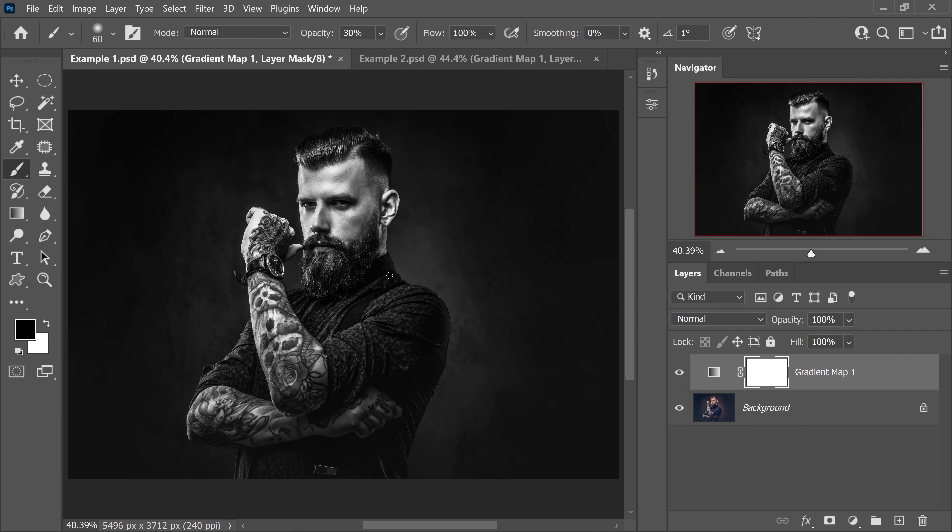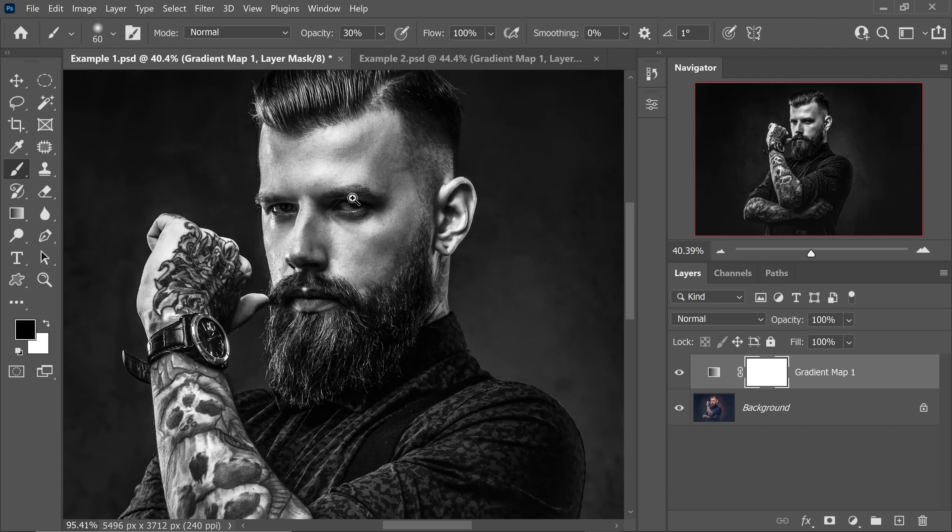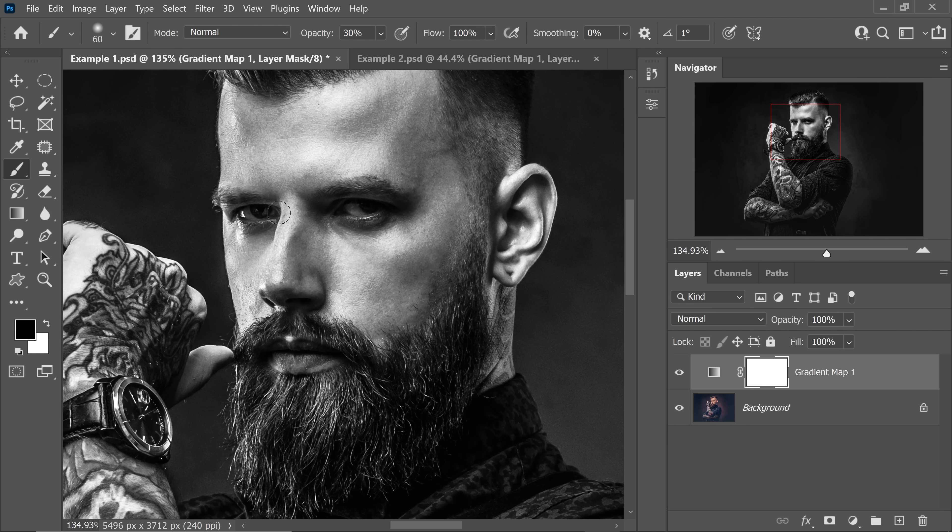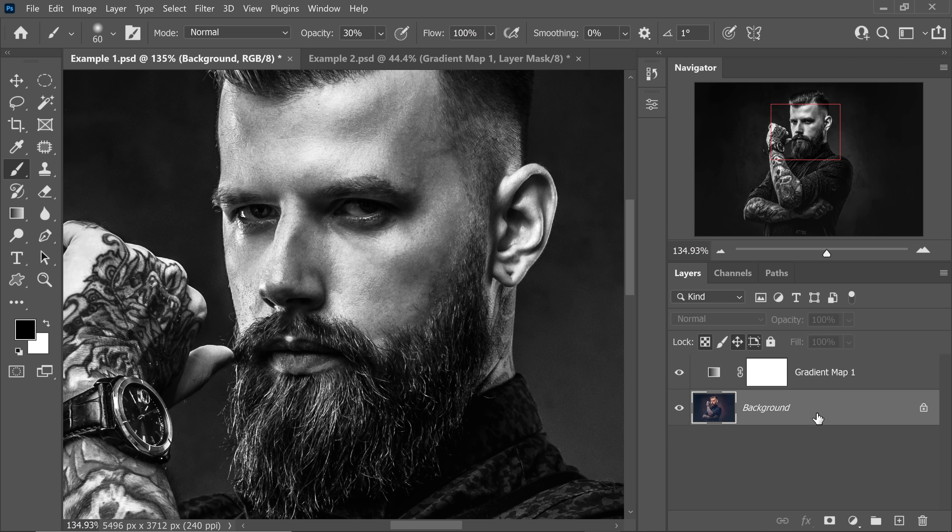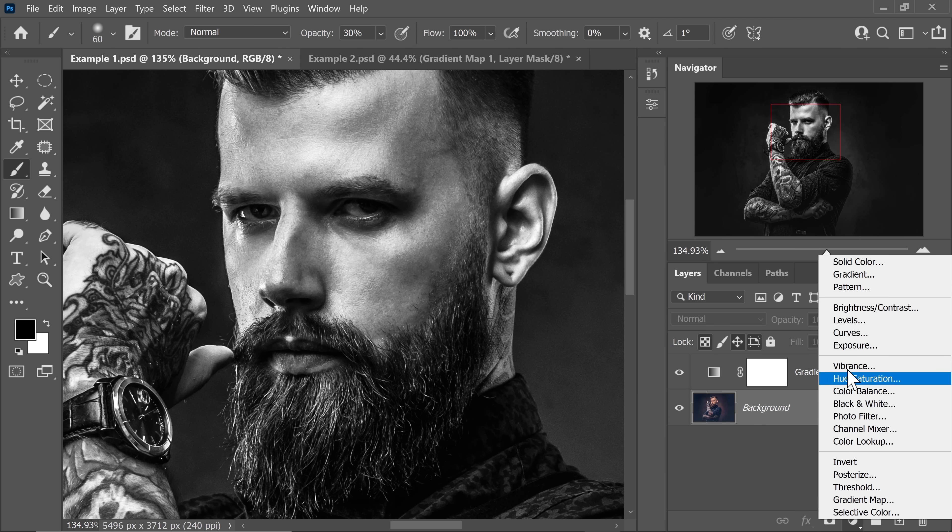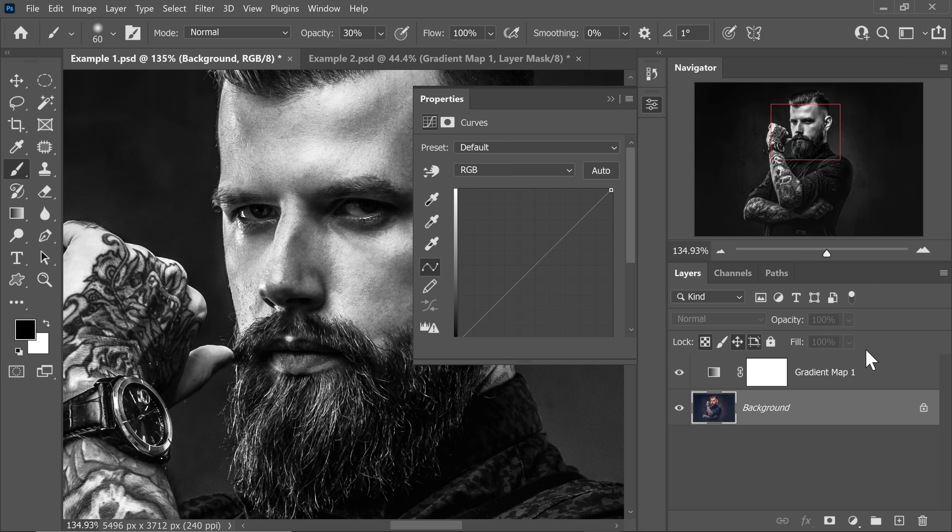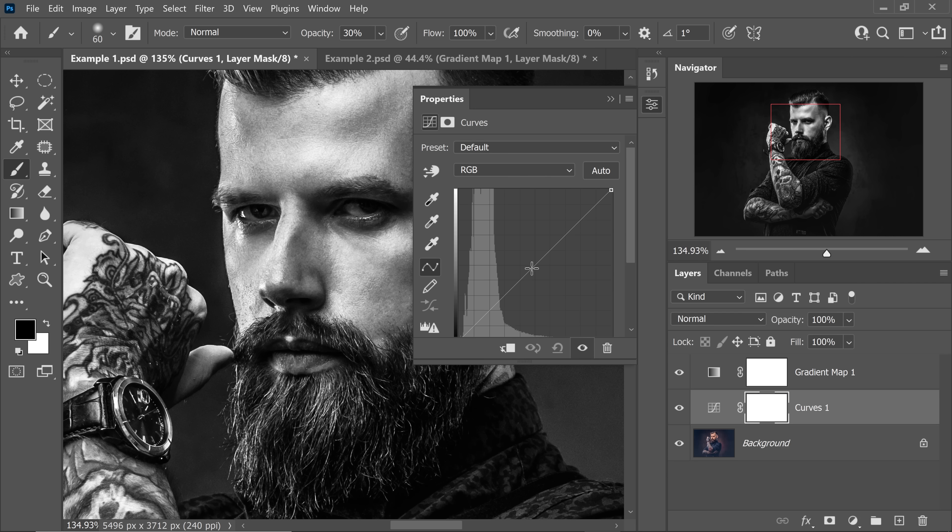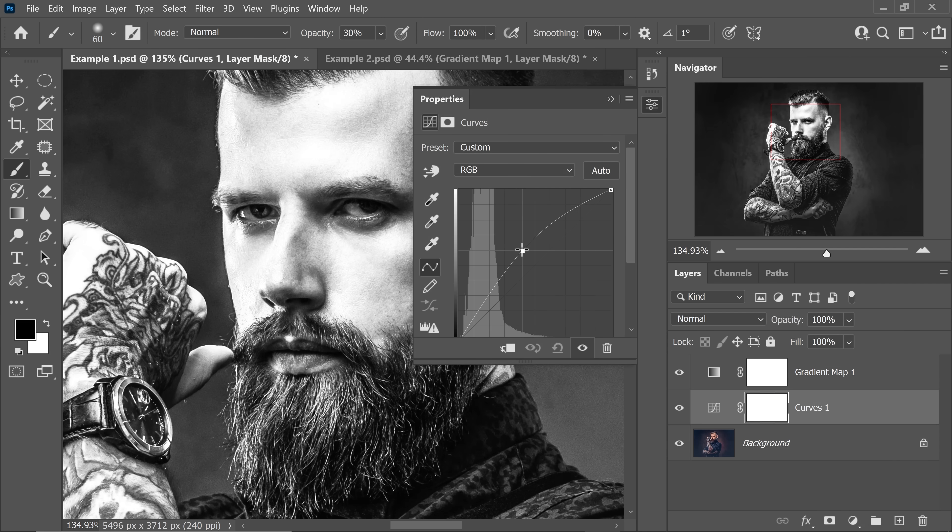Since we have made it very contrasty, one of the side effects has been that his eyes have become very dark. So how do we fix that? Just above the background layer, not above the gradient map because if we do, we would have less details to work with. Just above the background layer, create a curves adjustment layer. Now simply take it up just like that. Let's minimize it.